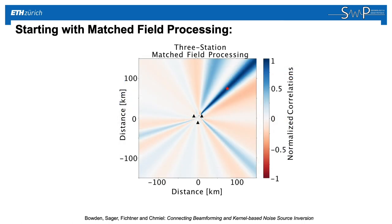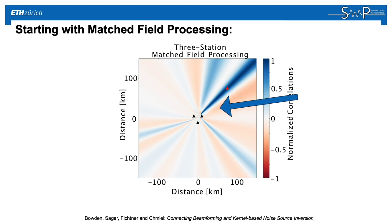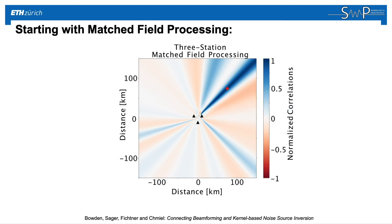In this case, we have a synthetic toy example. We put a synthetic noise source at the location of this red star in the northeast. We have three stations in the center here, and we apply this matched field processing method.